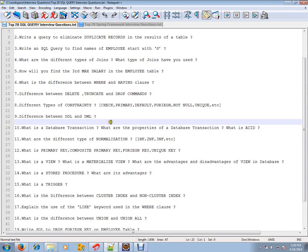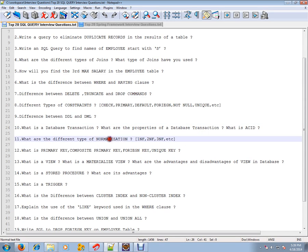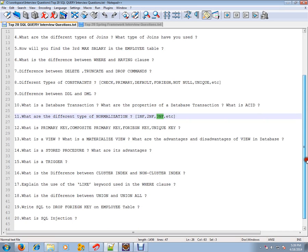What is a database transaction? What are the properties of a database transaction? What is ACID? What are the different types of normalization? What is primary key, composite primary key, foreign key, and unique key?